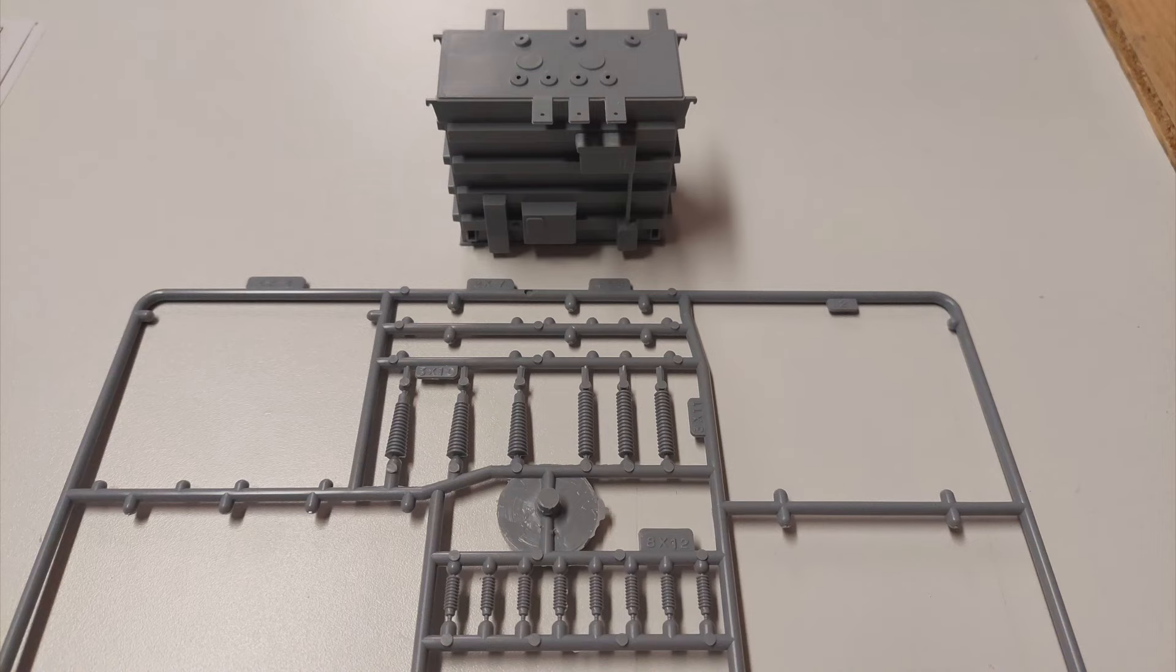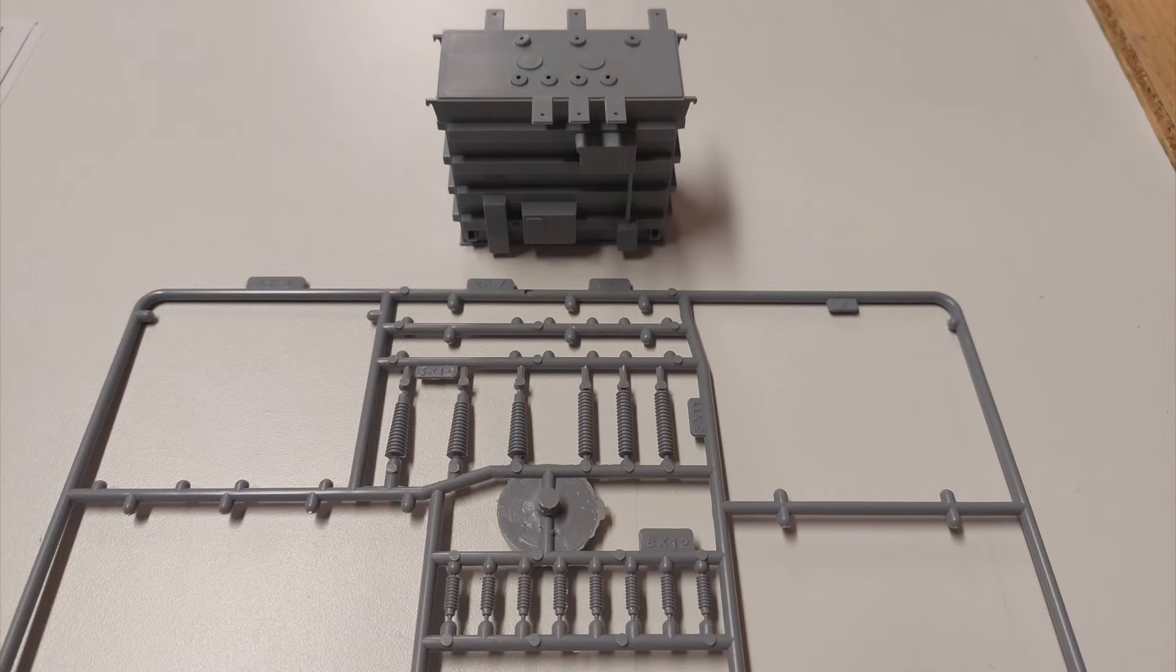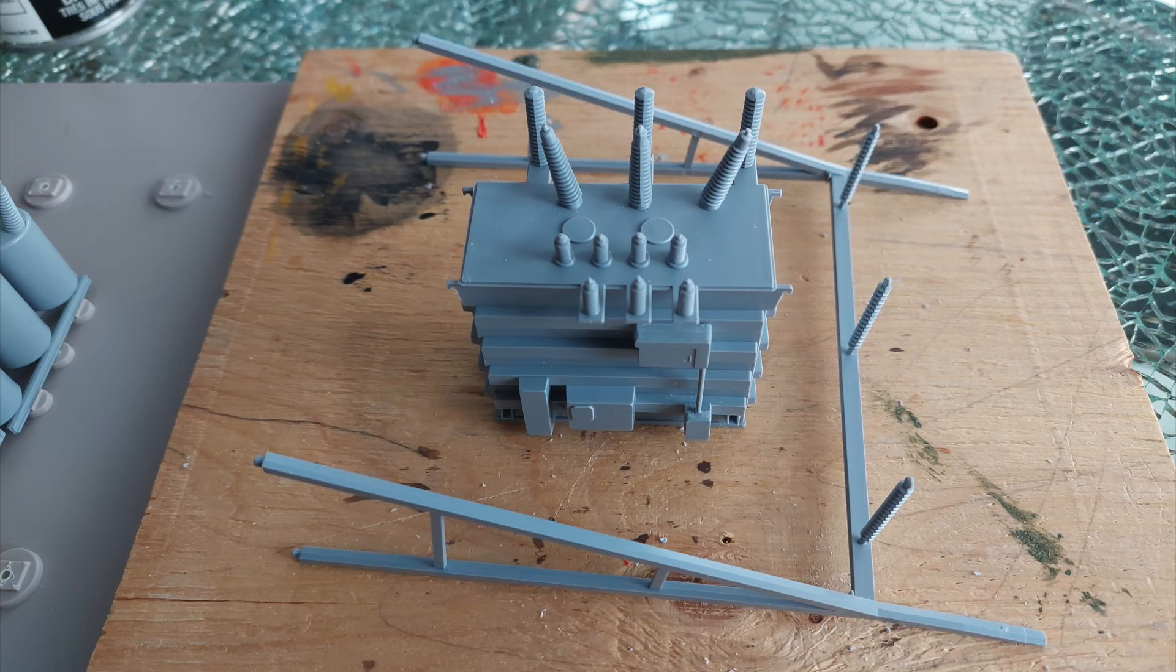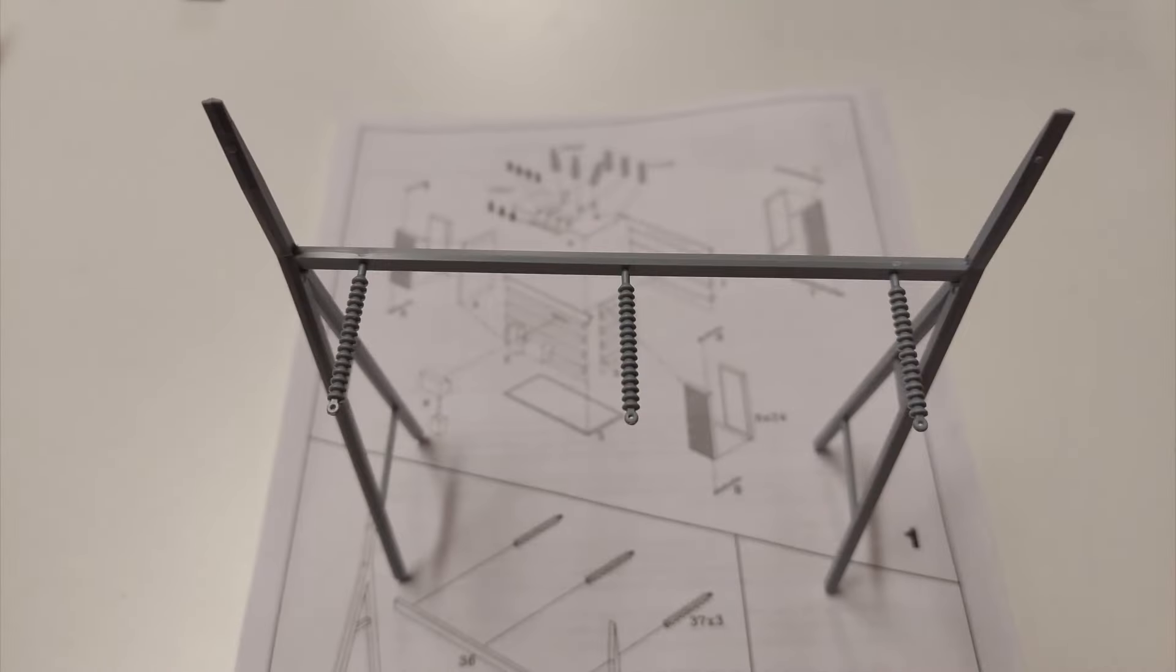When I first started building the kit, I intended to keep the insulators separate and paint them from the sprue, but since there were so many other insulators that were already part of other parts, I decided to install them all. In this case, ease of painting lost out to a good solid glue bond.